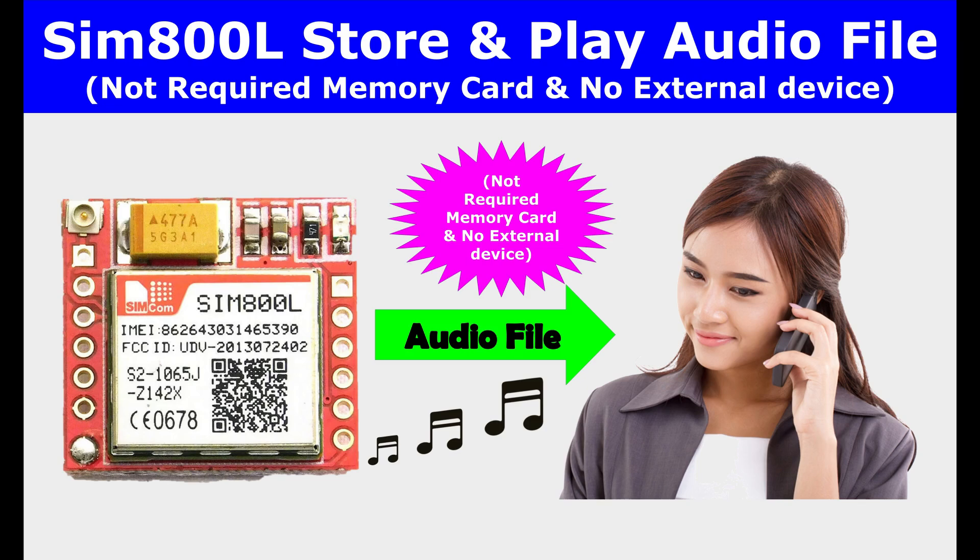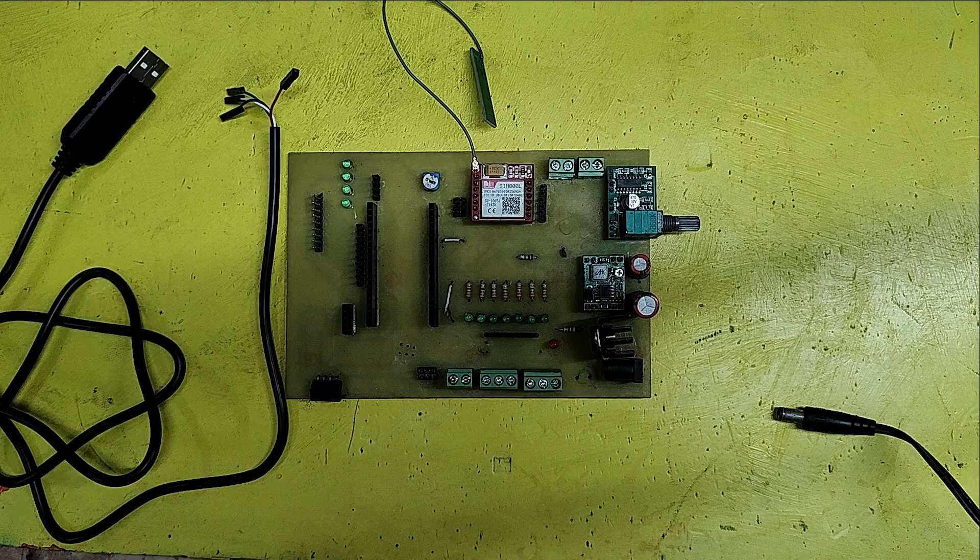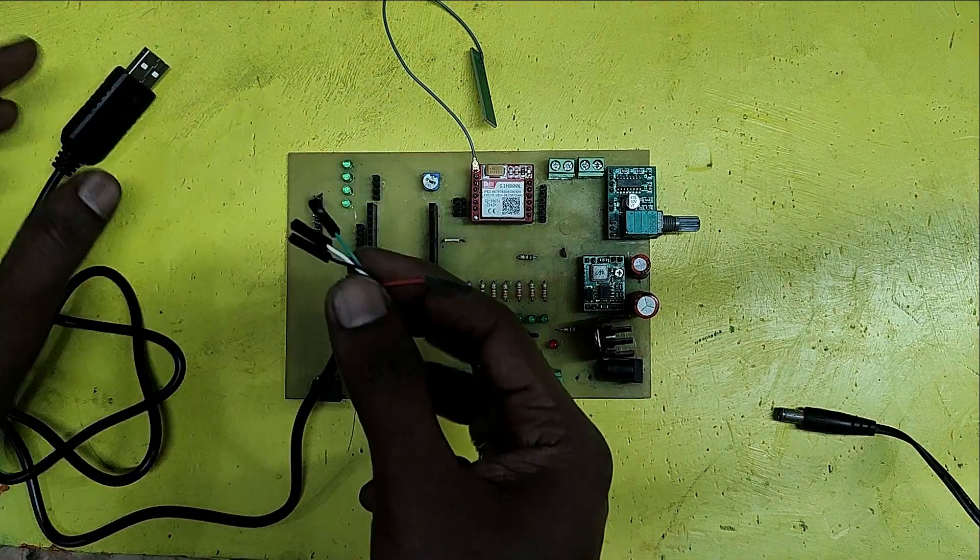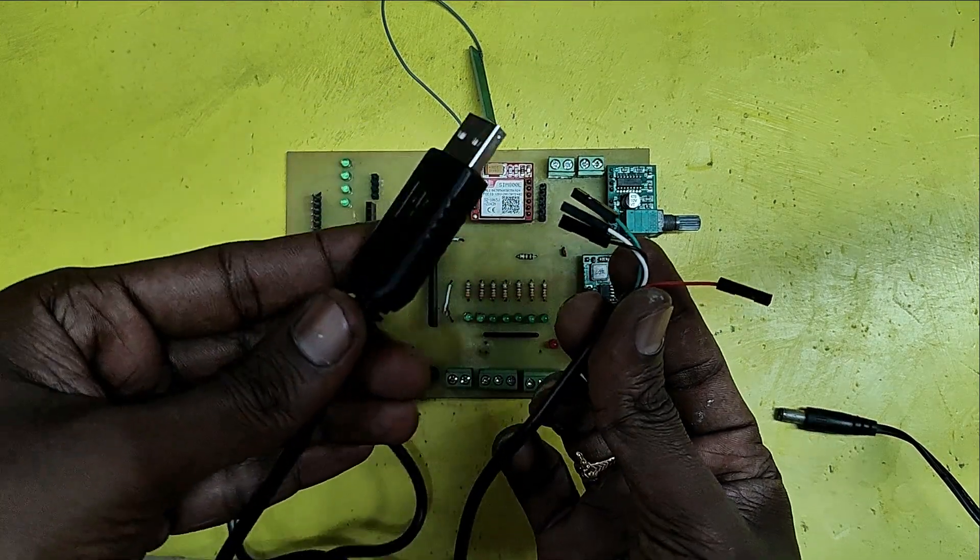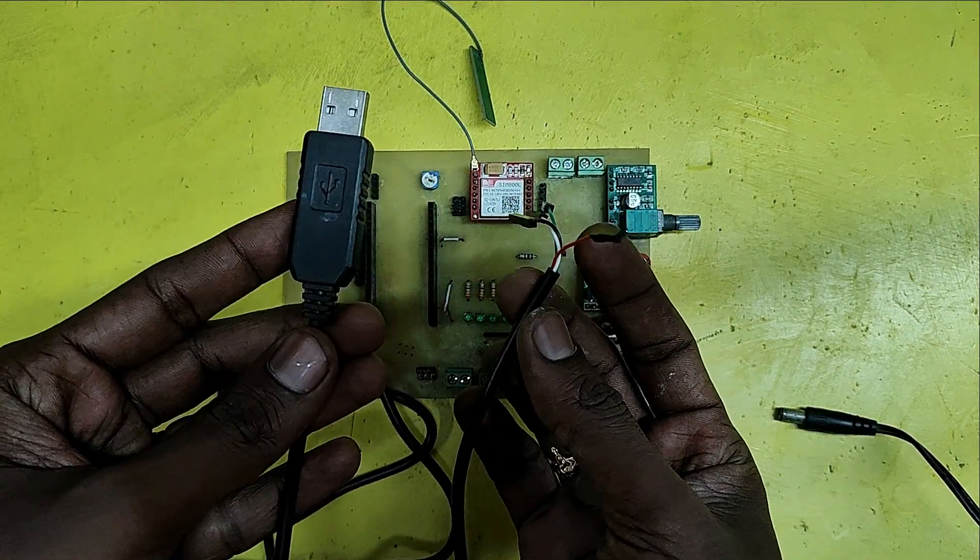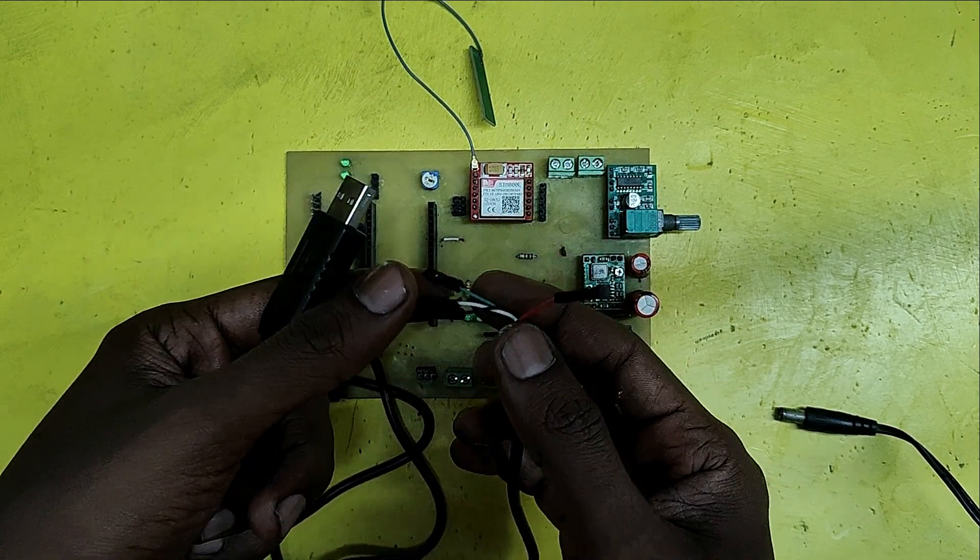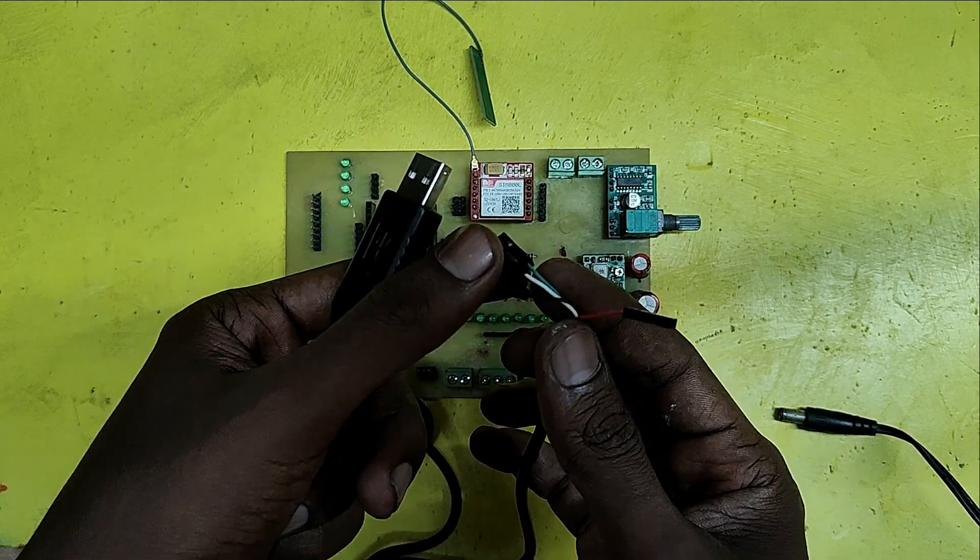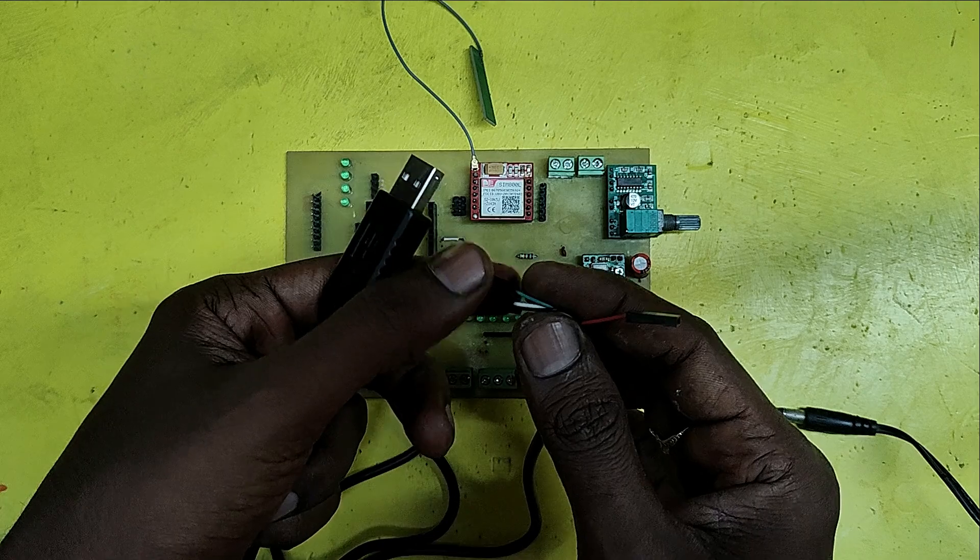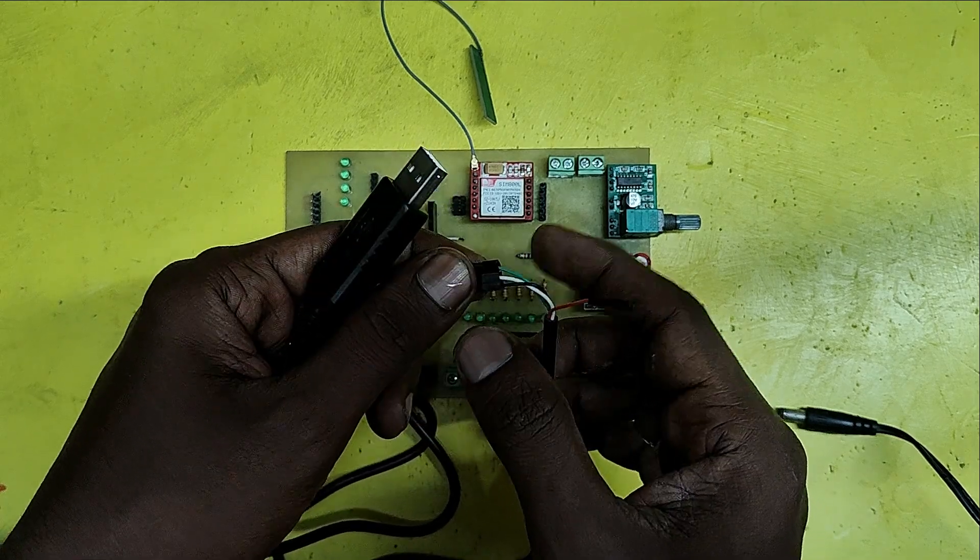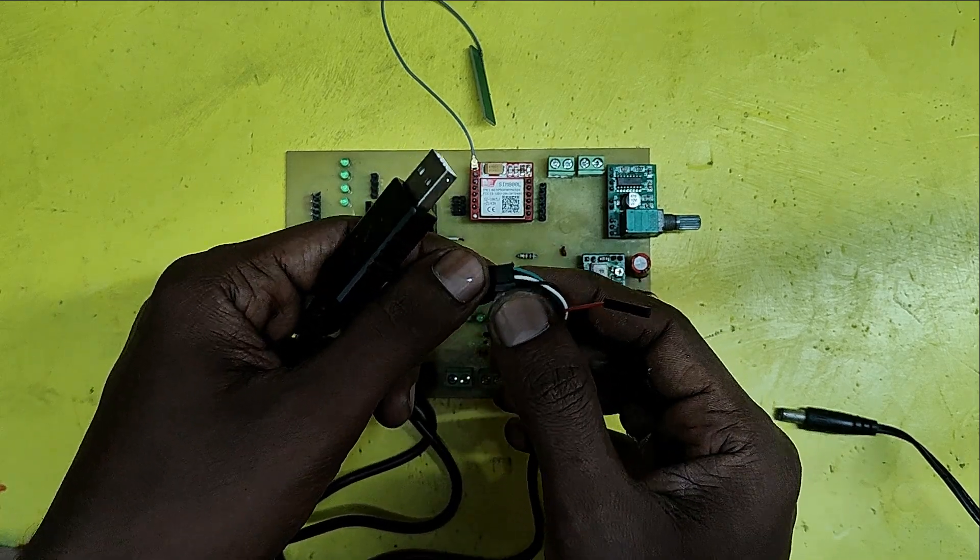Welcome back to Teach Me Something YouTube channel. In this video, I will show you how to store AMR audio file to your SIM 800L module. And also I will show you how to play the audio file which is stored in SIM 800L module.